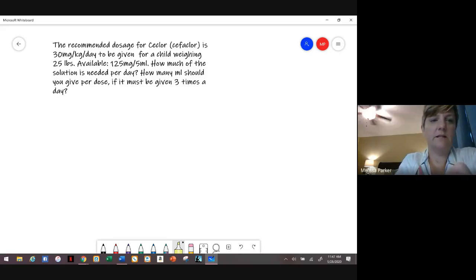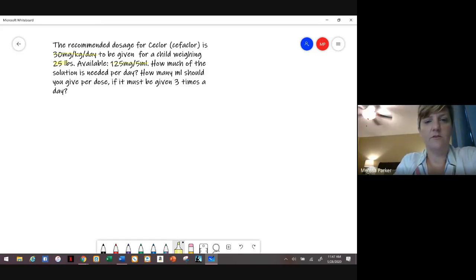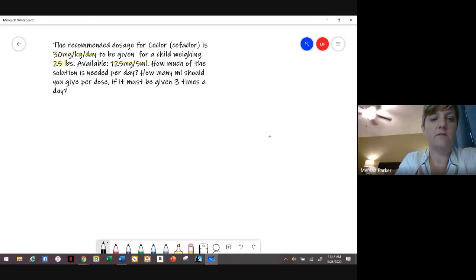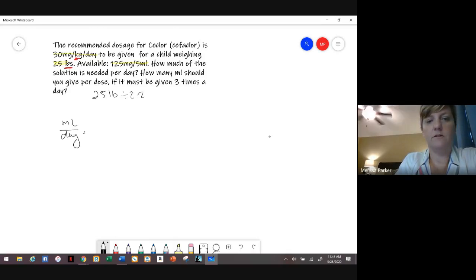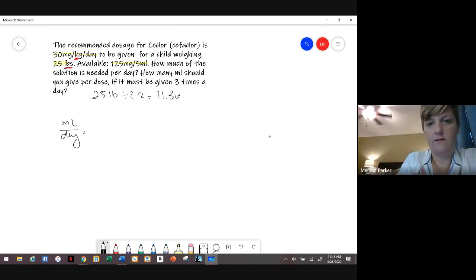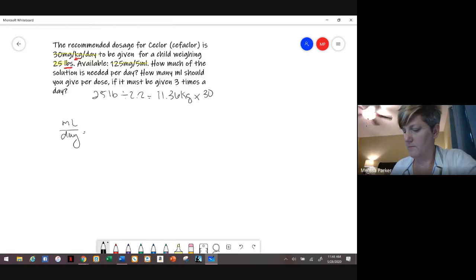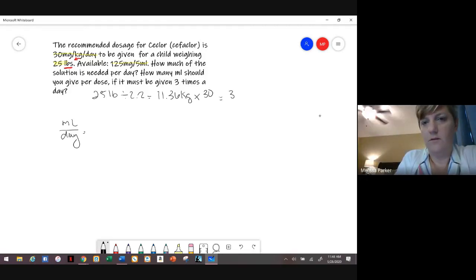Number five: the recommended dosage for C-chlor is 30 milligrams per kilogram per day. The child weighs 25 pounds, and what's available is 125 milligrams per 5 mLs. We're solving for mLs per day. First, convert 25 pounds by dividing by 2.2, giving 11.36 kilograms. Multiply that by 30, and you get 340.8 milligrams per day.